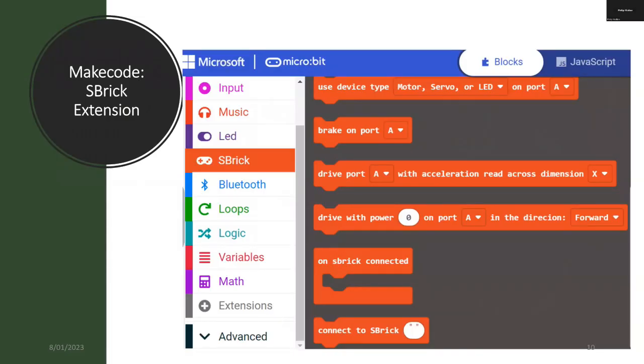The software is easily constructed using an extension on the micro:bit MakeCode platform. These are some of the extra tools that you get when you add this extension to your MakeCode construction area.